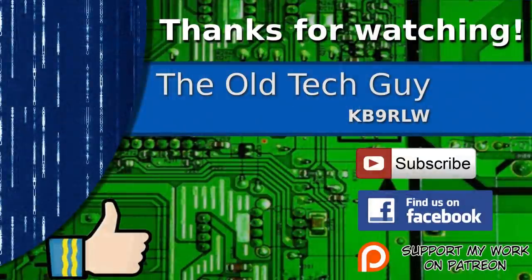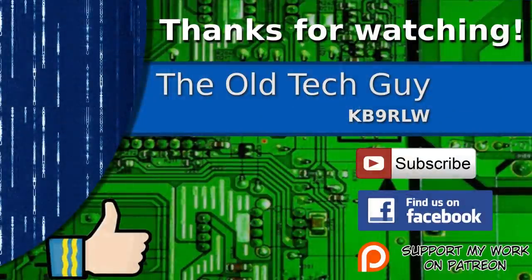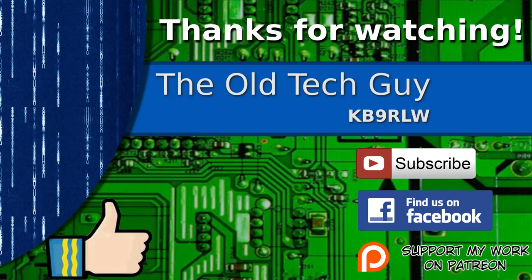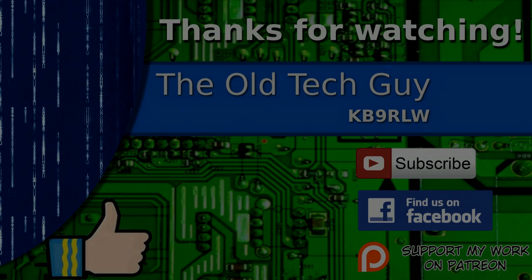Thanks for watching. If you enjoyed the video, don't forget to give it a thumbs up. Also, if you're not already a subscriber, click to subscribe. Join us on the Facebook channel for discussion about the videos and if you'd like to help support this channel please click to support me on my Patreon page.